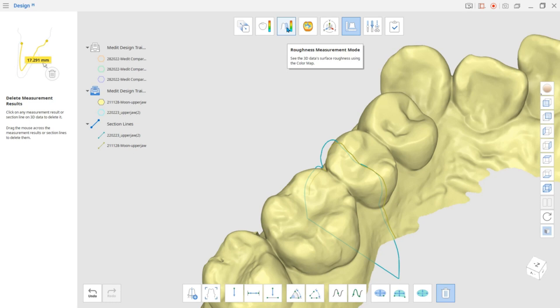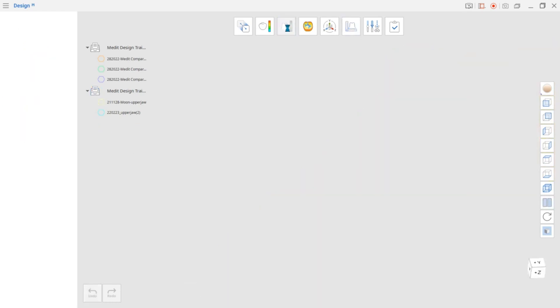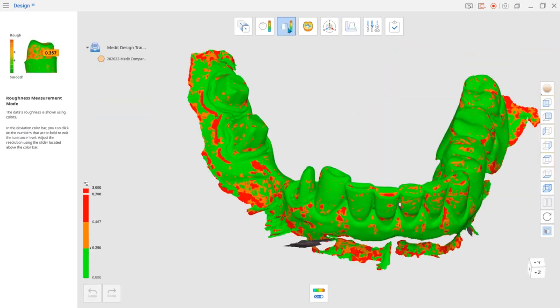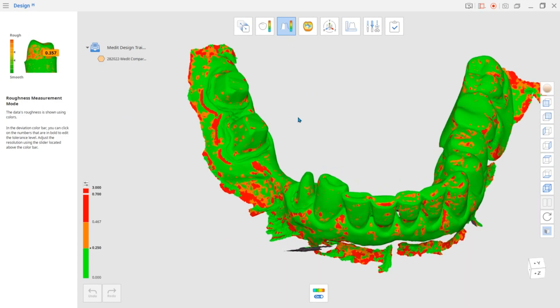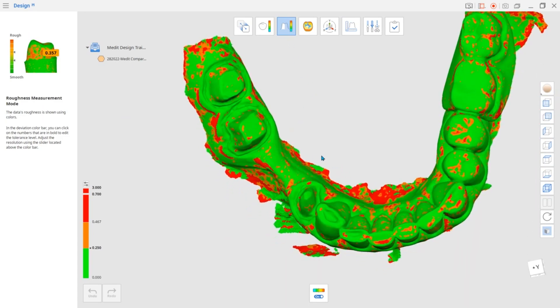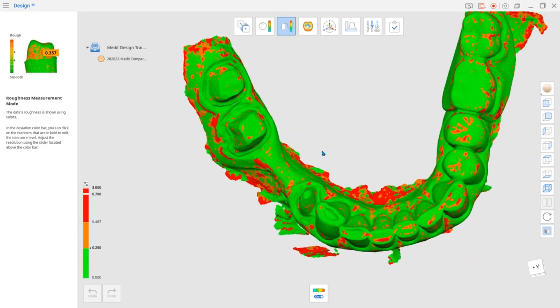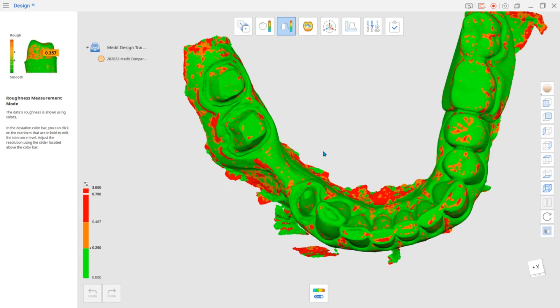Now let's look at the Roughness Measurement Mode. Refer to the color bar to analyze the roughness of the target data. The green color indicates smooth surface data. Use this mode to check the surface roughness of the prepared teeth.